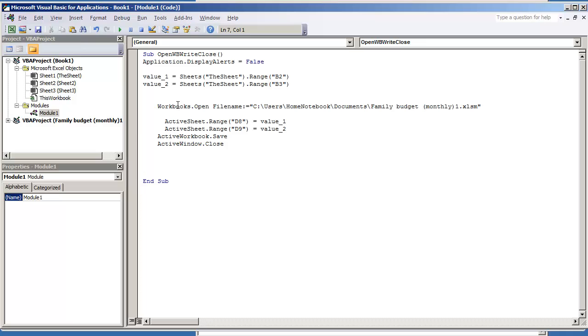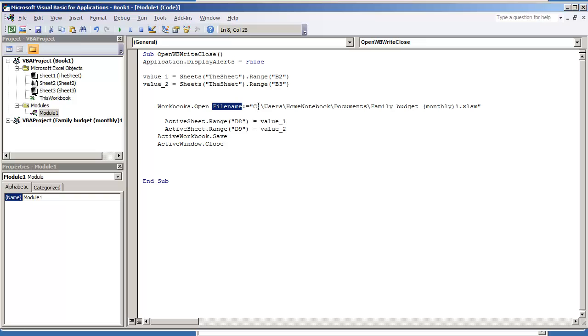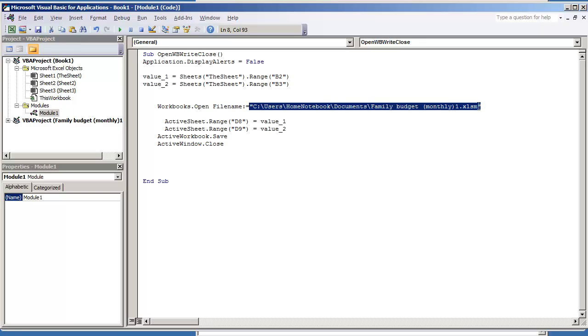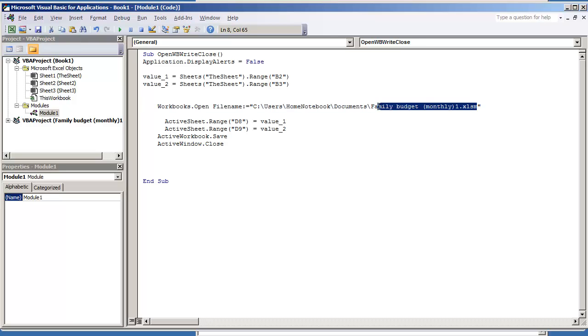The next line of code is where we open up the workbook. So you need to know where your workbook is located and you need to have the entire path. So it's workbooks dot open file name and then your file location. This is the file location and then the file name itself. Up to here we are just opening up the workbook and putting display alerts equal to false.